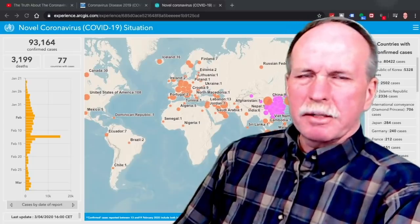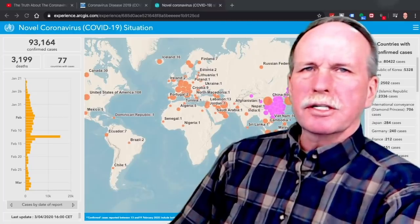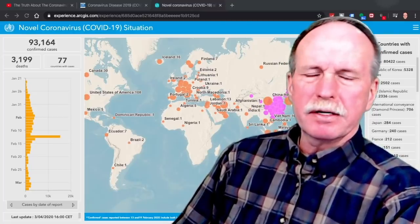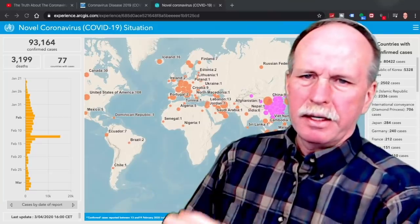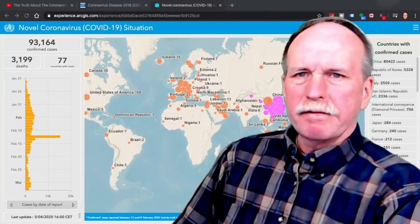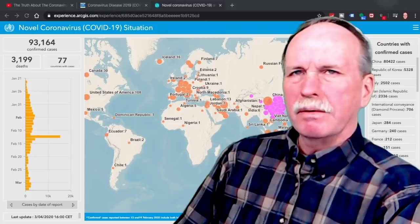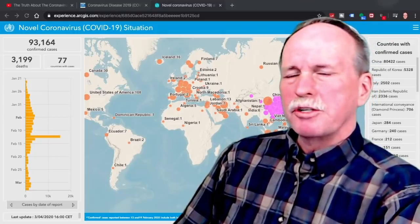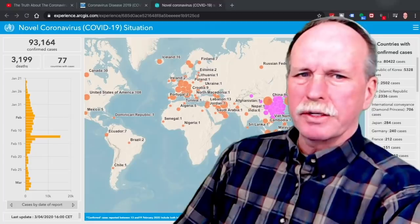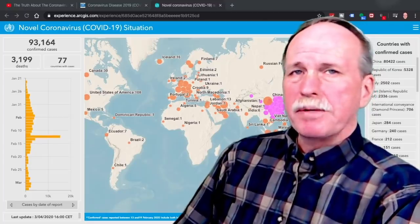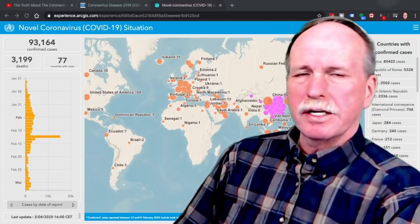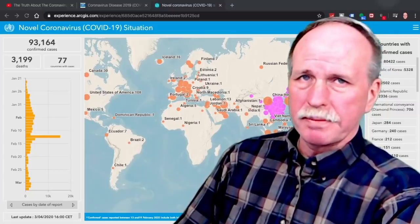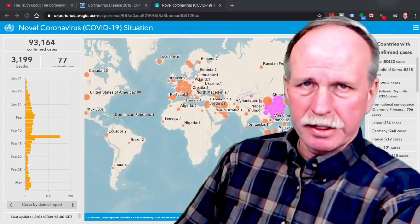At the time Dr. Mike did his video six weeks ago, he stated there were about 4,500 cases worldwide. As you can see now, we have 93,000 cases with almost 3,200 deaths. The virus has spread to 77 countries. This map is updated on a daily basis and is available on the World Health Organization's website — I'll have a link to it in the description.